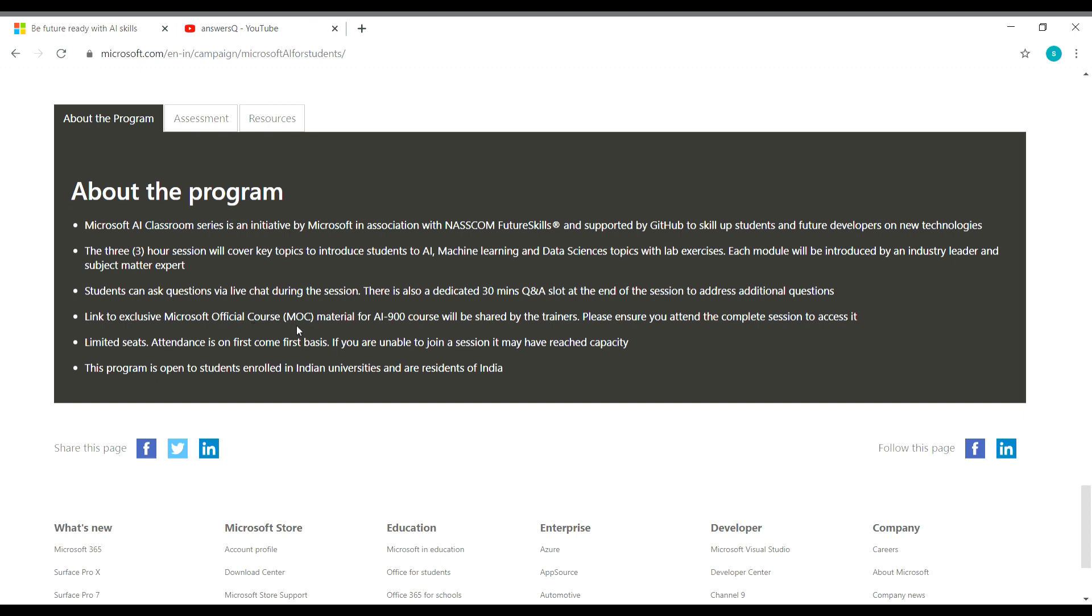And link to exclusive MOC, that is Microsoft official course material for AI-900, will be shared by the trainers. So you will get an exclusive link for this course from Microsoft during the session and only limited seats are available. So enroll in as soon as possible to reserve your seat for this online workshop by Microsoft. And this program is open only to the students enrolled in Indian universities and the residents of India.